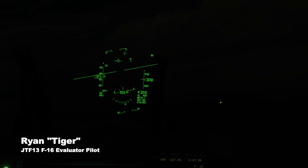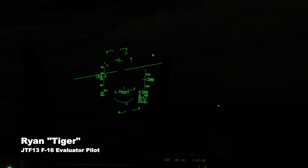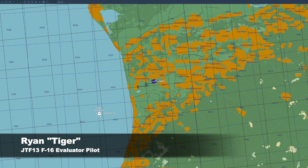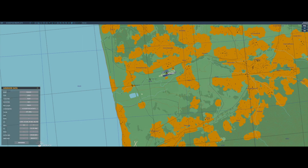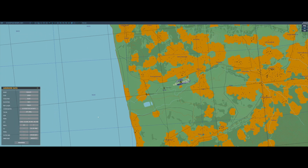Today we're going to be going over an ILS landing. In order to do that, we need an ILS frequency to tune to. We click on Kobuleti here, which is the airport we're going to land on. We can see that runway 7 has an ILS frequency of 111.5.